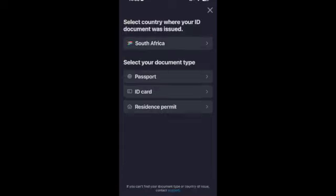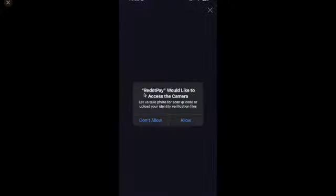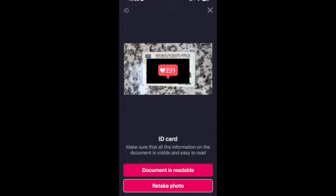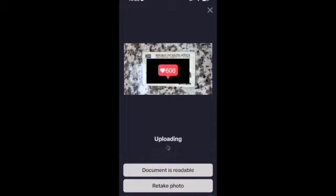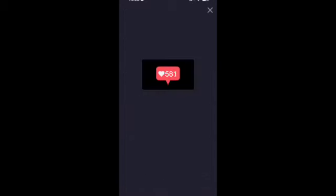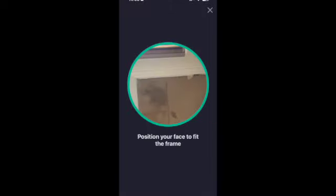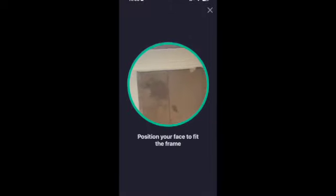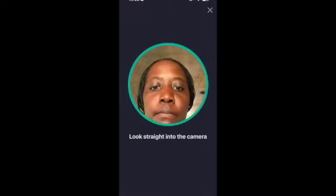You can select the passport if you want. With my ID I took a photo and if I'm happy with the photo just click document is readable. If you're not happy you can choose retake. Now it asks for a selfie. I just put my face and once it is done it will process.